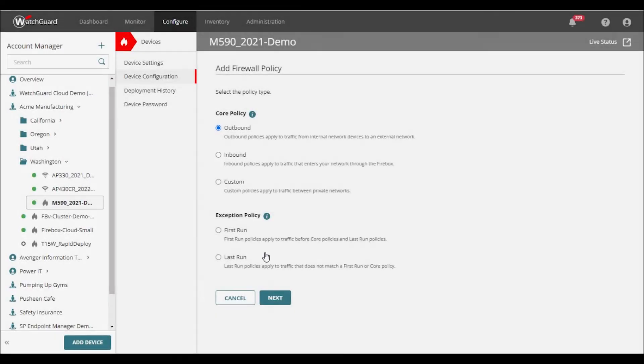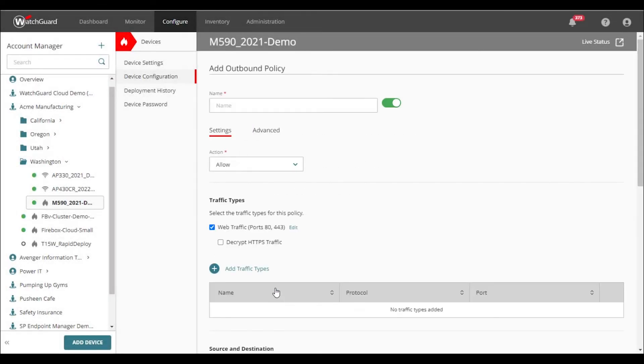Like all of our configuration in WatchGuard Cloud, it's very easy to set up. Once you've defined your exceptions and any bypass categories, just check the box when creating a firewall rule.